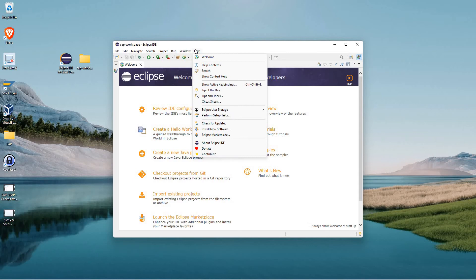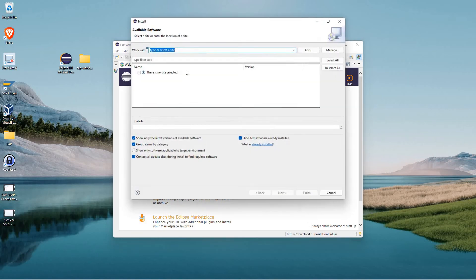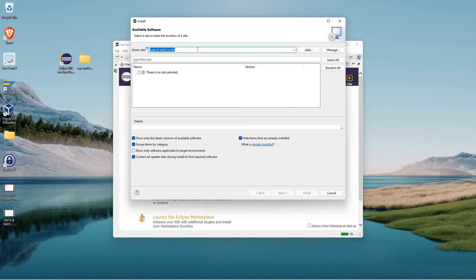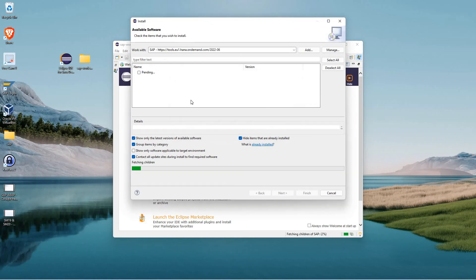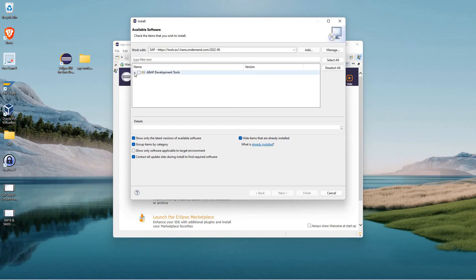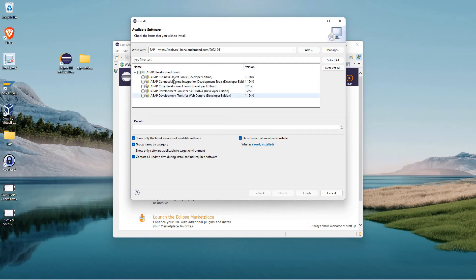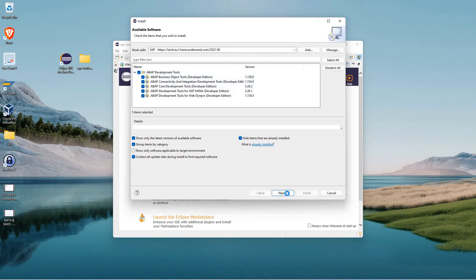We come to Help, Install New Software. Work with. I'm going to do Add. And I'll just say SAP. And the location is our tools.eu.hana.ondemand URL. Go ahead and add this. It's going to fetch the software from that. We see ABAP Development Tools. We see the different sub-tools as a part of it. I'm going to go ahead and say download all of them.